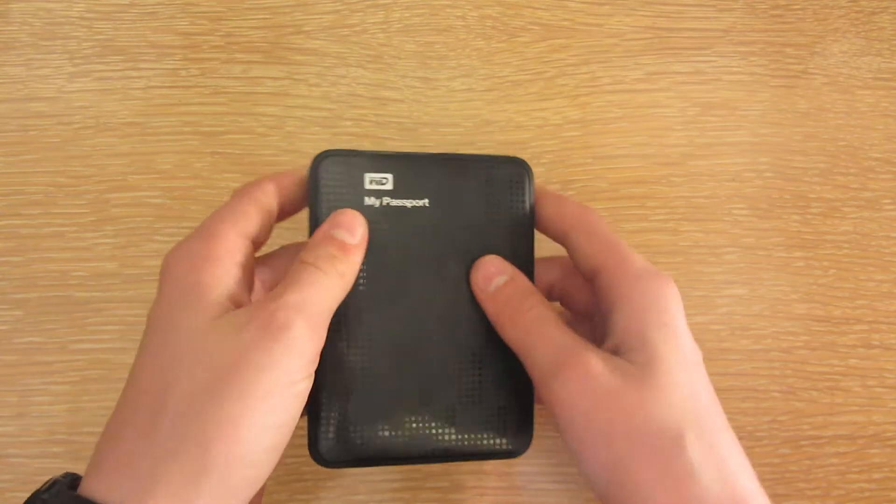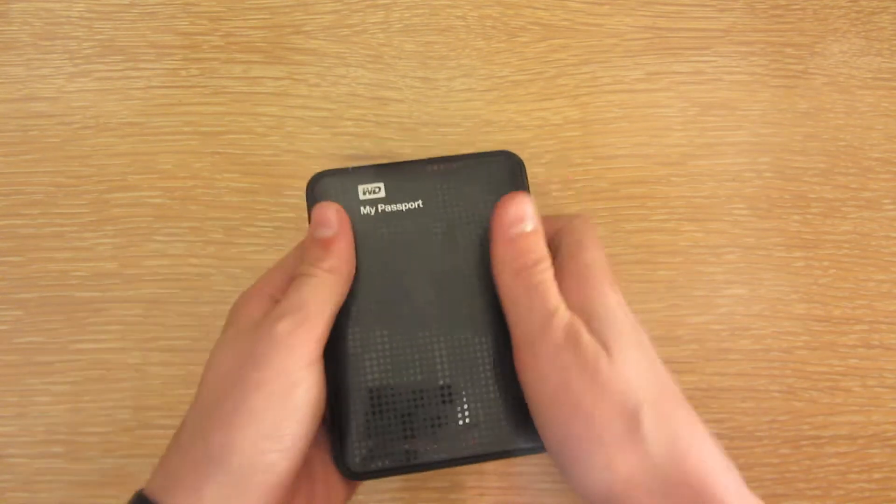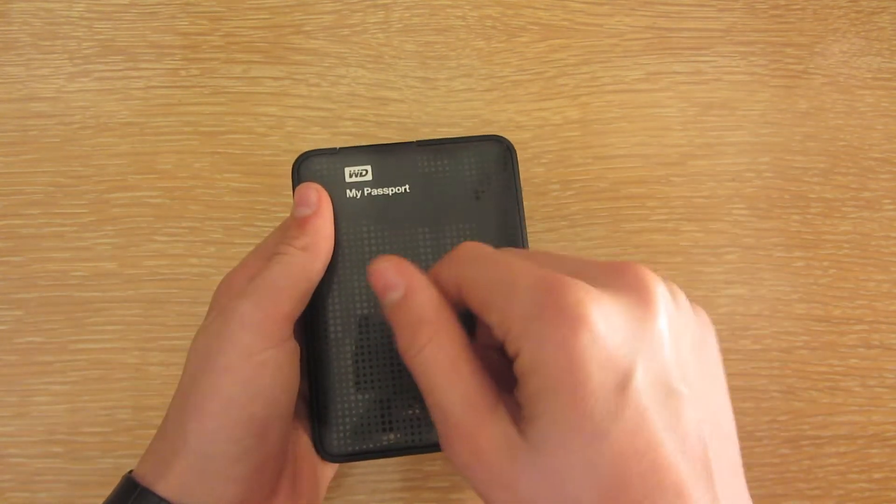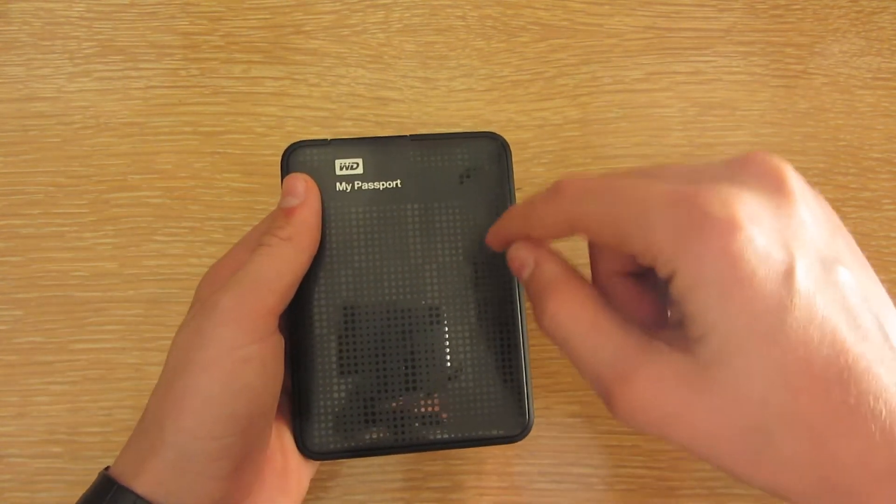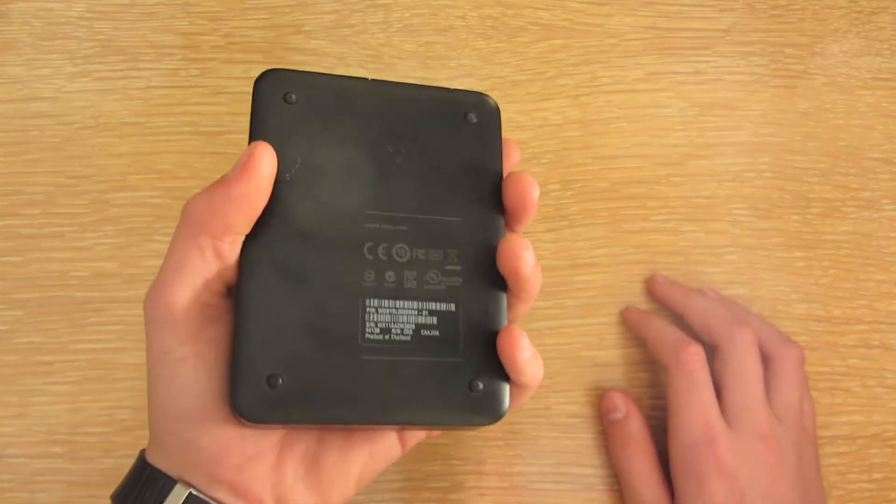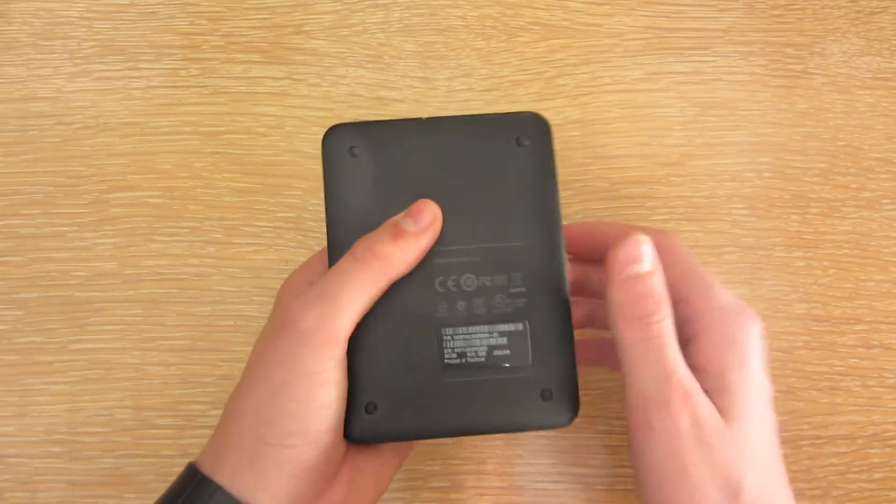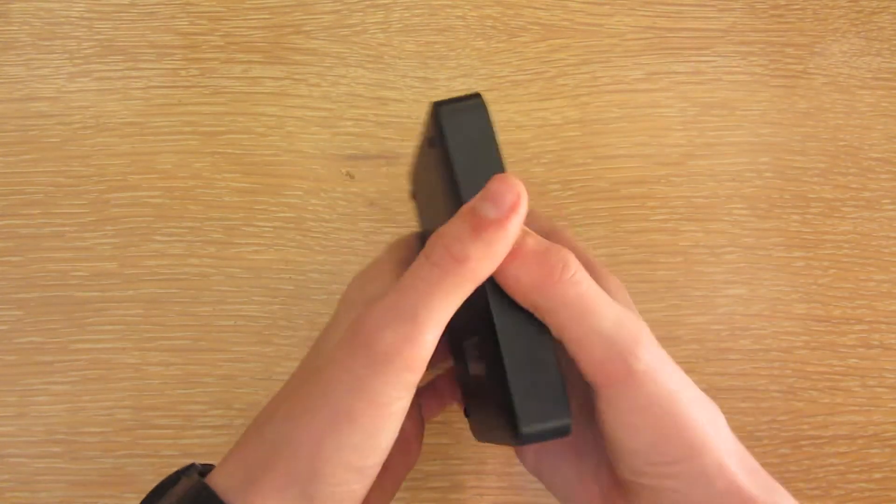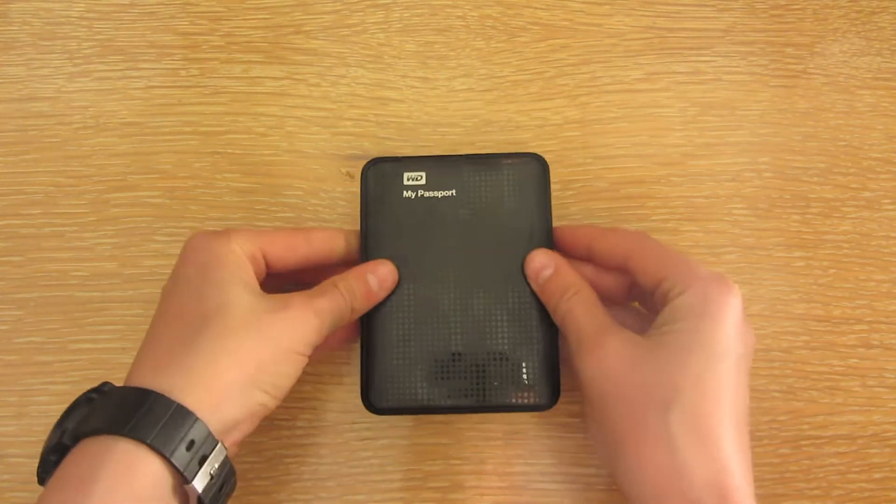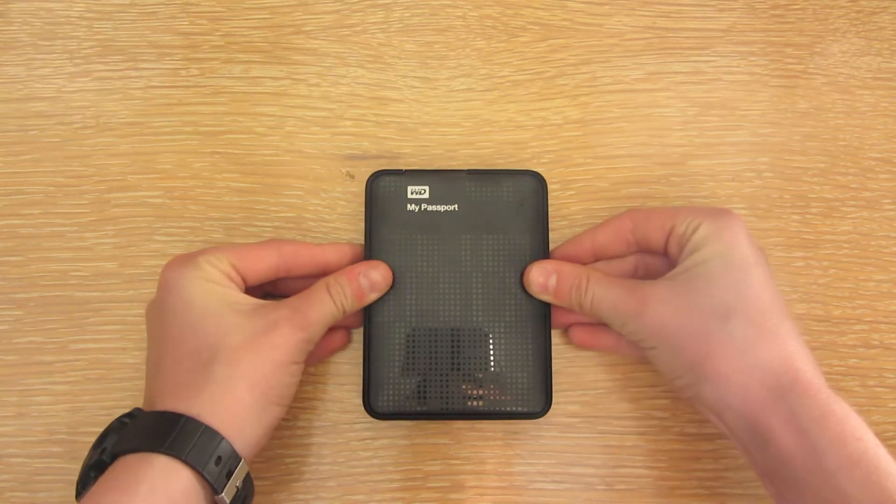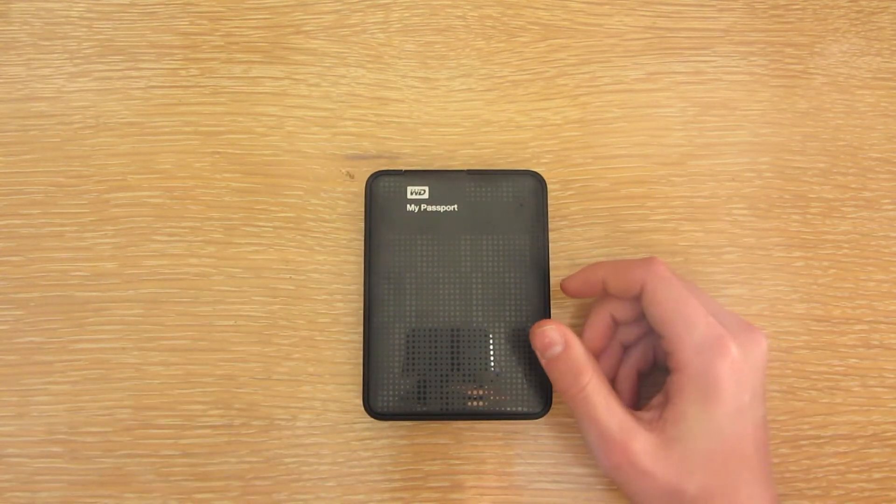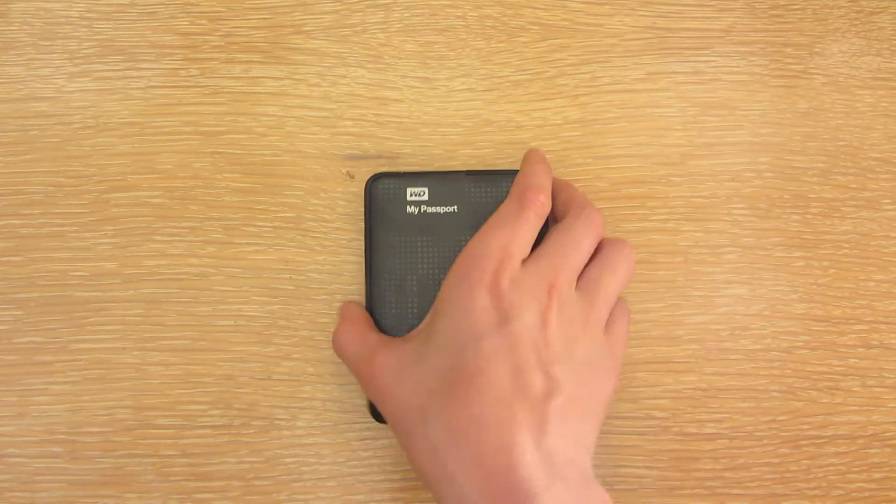It's not a solid state drive like a lot of drives are nowadays. It's still got the wheel inside that spins, so you don't want to drop it because that can break it.